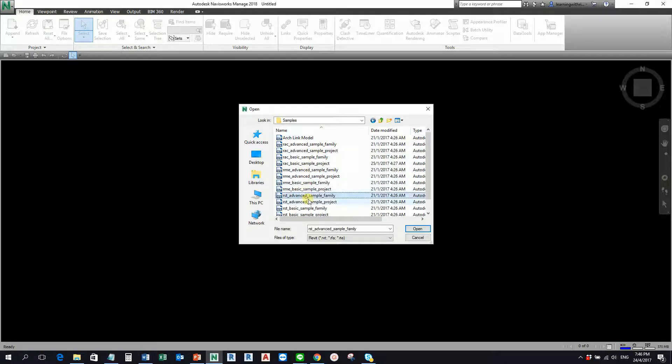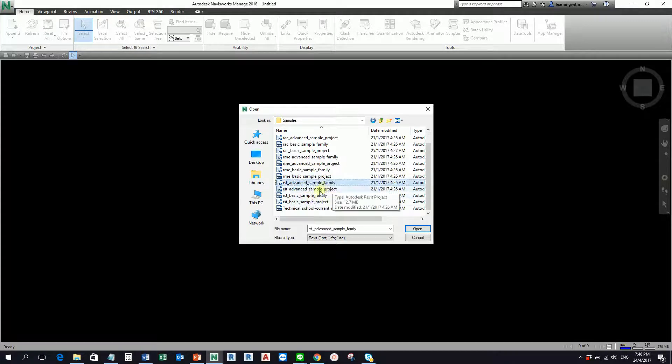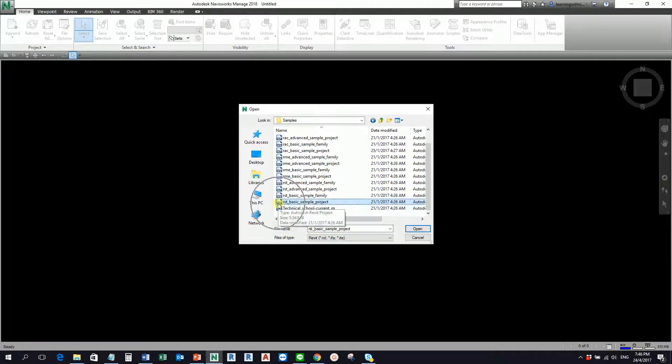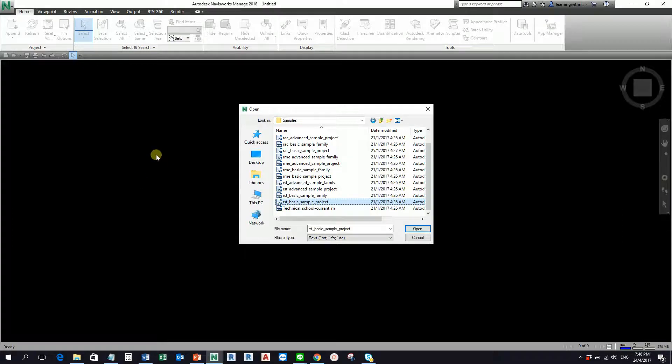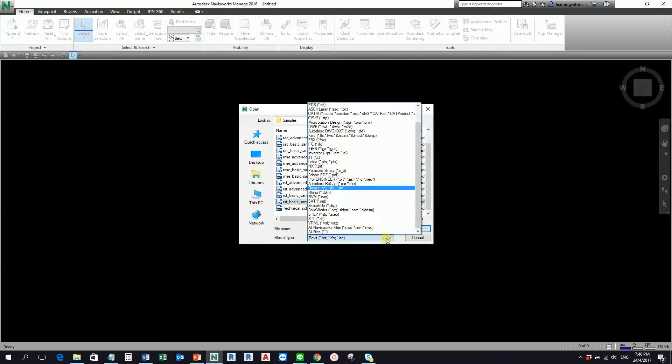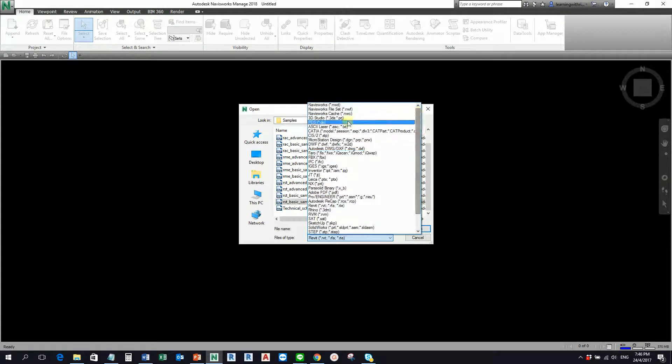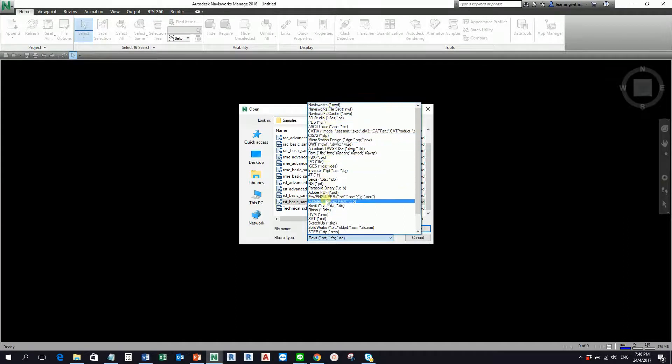I'm going to use here the sample, let's say the structural model, the basic sample project. So what I'm going to do is I'm going to open this Revit file directly in Navisworks. By the way, I want you to take note of the files of type that Navisworks can open. This is what makes Navisworks special.